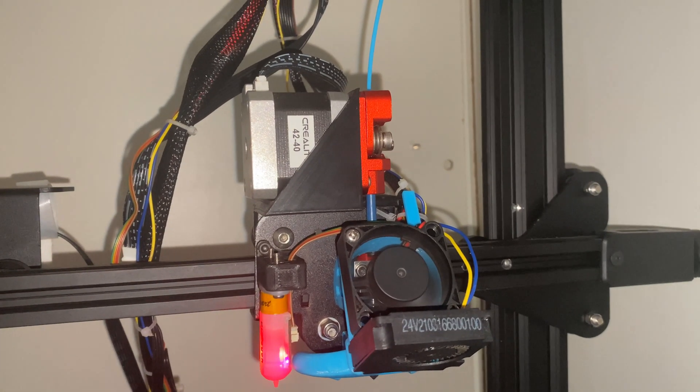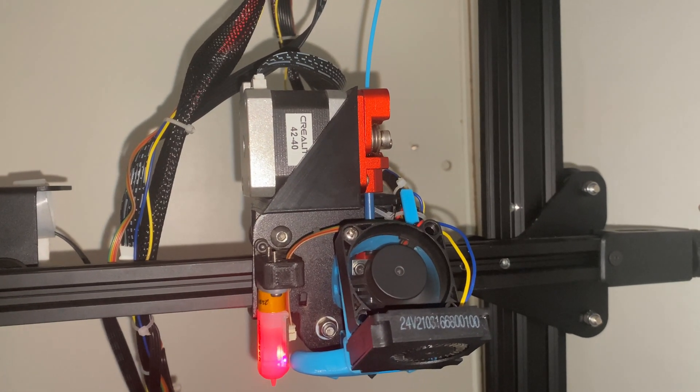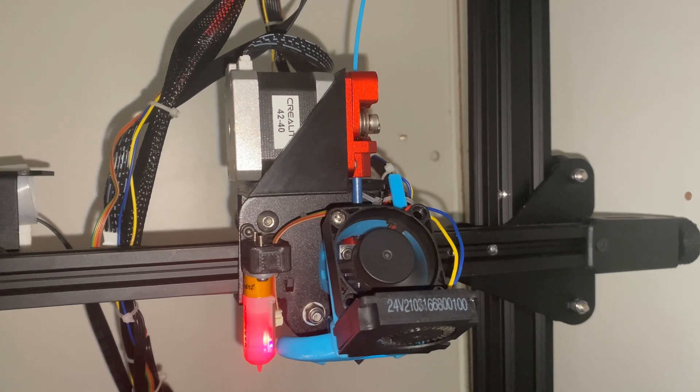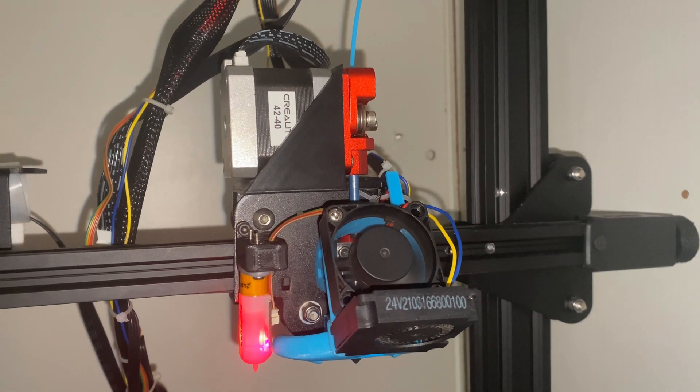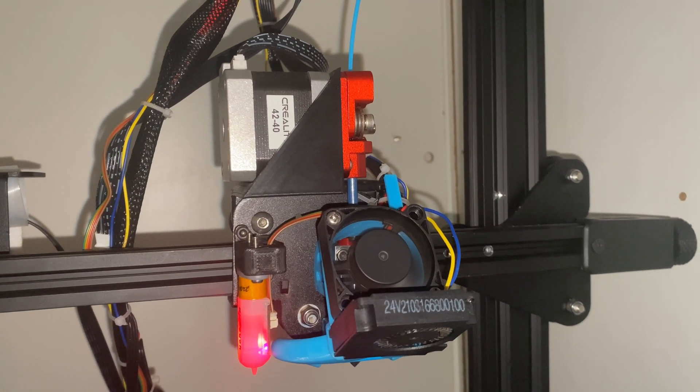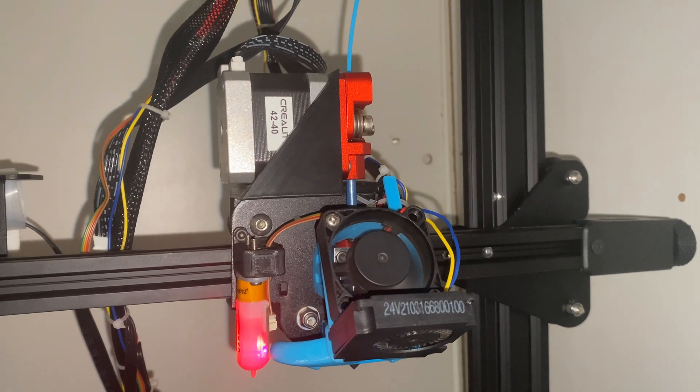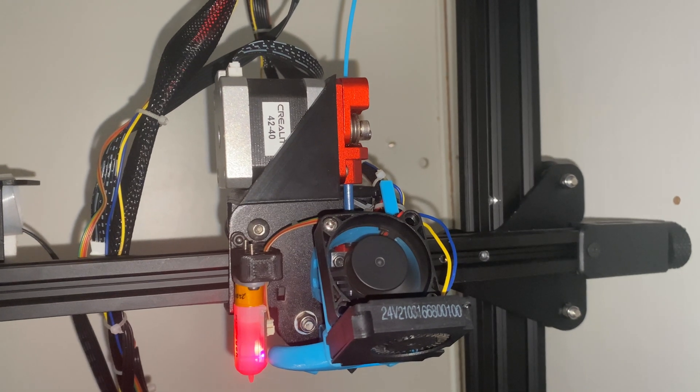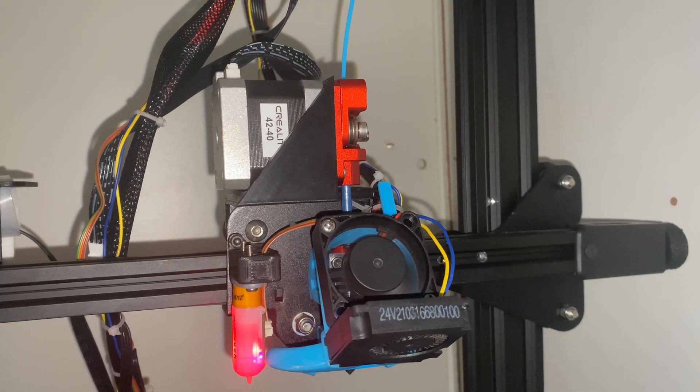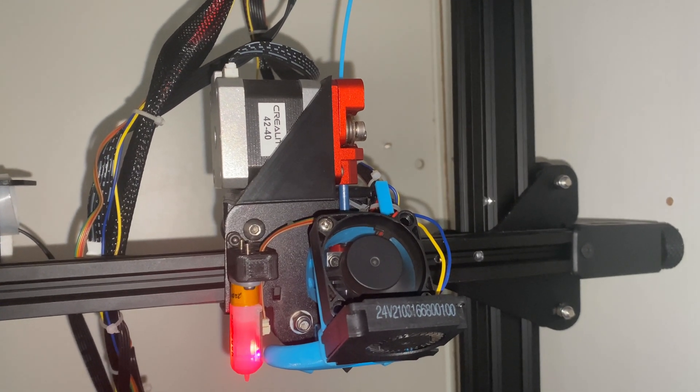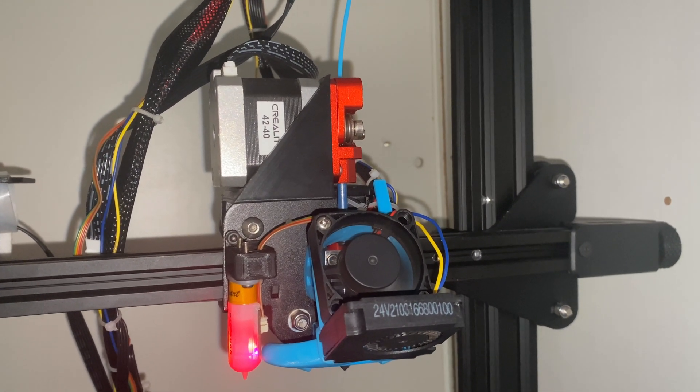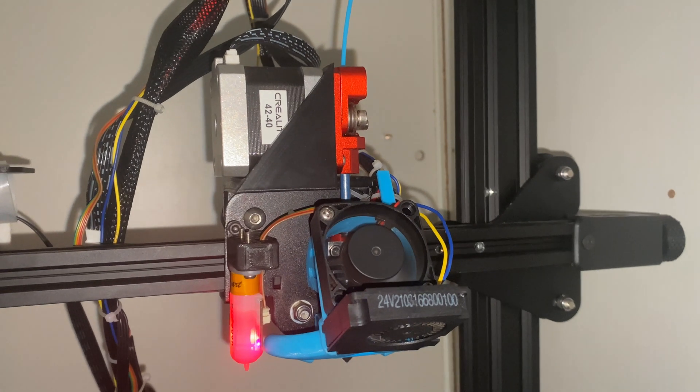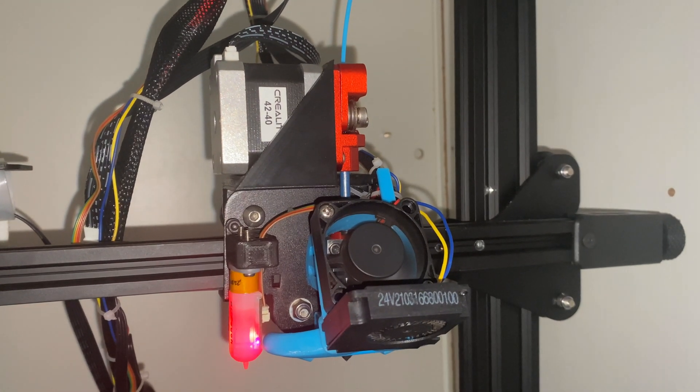Another two upgrades we added was a mount from Thingiverse that allowed us to get direct drive from the stock extruder, and we added the Mini Me V4 part cooling duct, which is excellent. I honestly didn't think it would be this good, but it is.